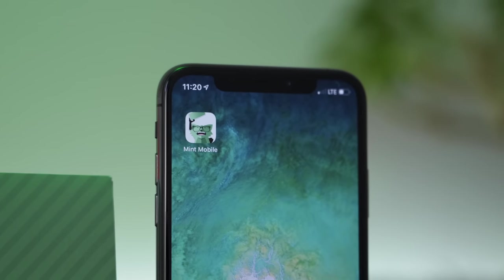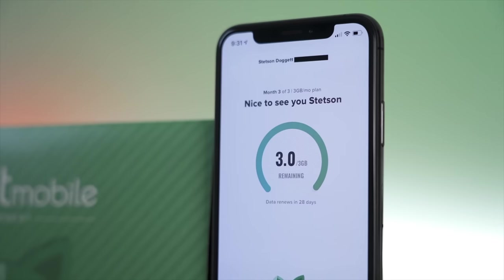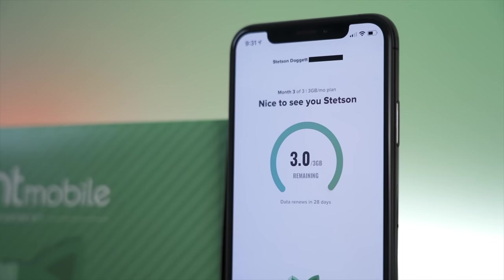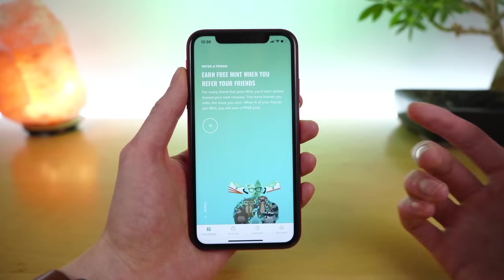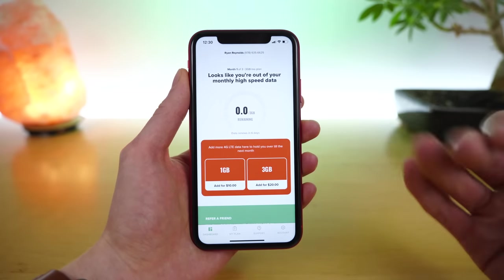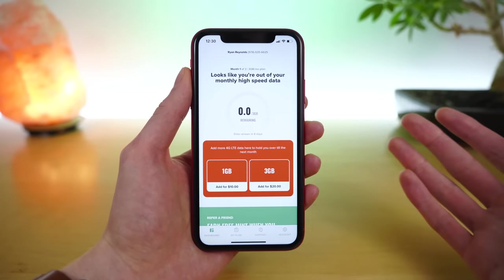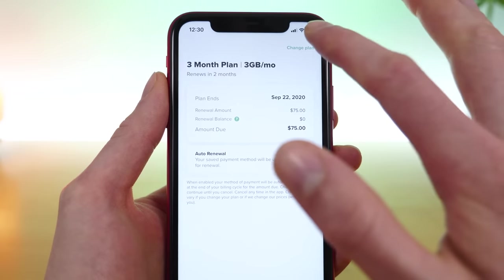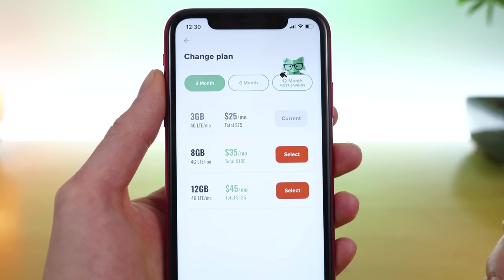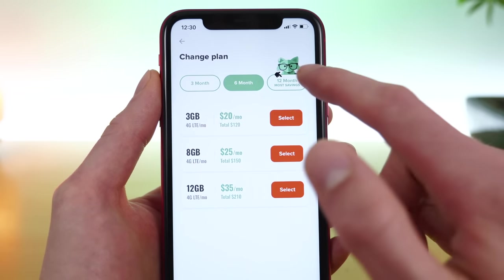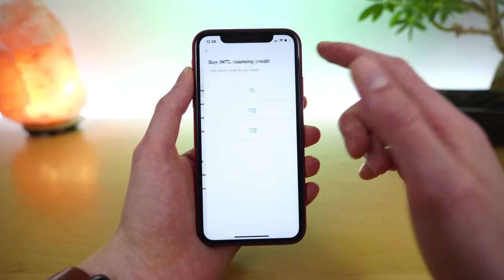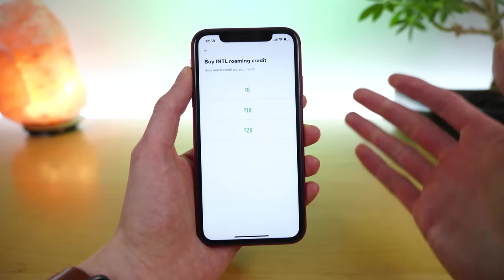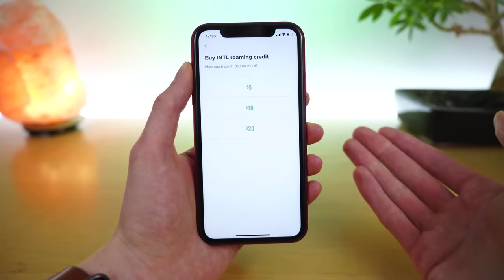So what I like about Mint Mobile is they have a great application for managing your account. This actually recently got a redesign and it's much nicer, cleaner, and easier to navigate. You can easily manage your plan and payment preferences. You can choose to add more data if you run out. And there are, of course, international add-ons if you choose to travel outside the country.